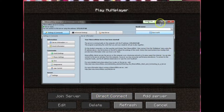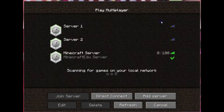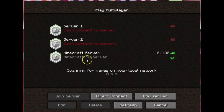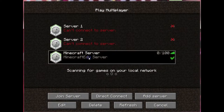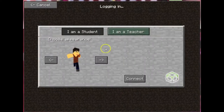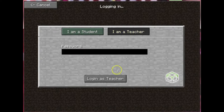I'll go ahead and minimize this and show you that now it appears here. Here's a Minecraft server and I can just join this server. It says are you a student or are you a teacher? I'm going to say I'm a teacher, and it's password protected so that the students can't get a hold of the teacher tools.